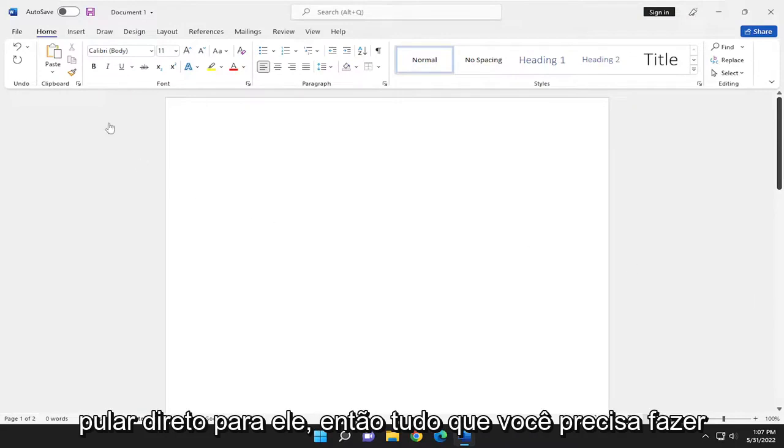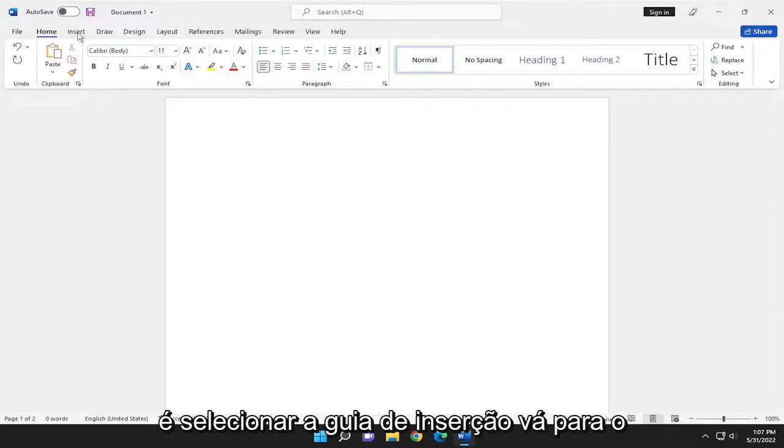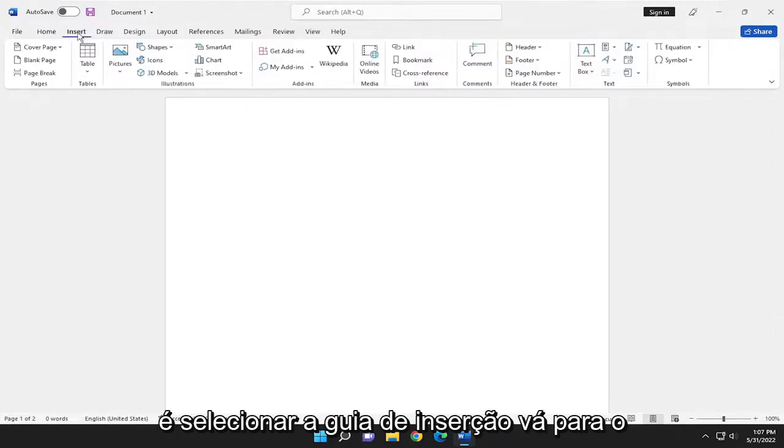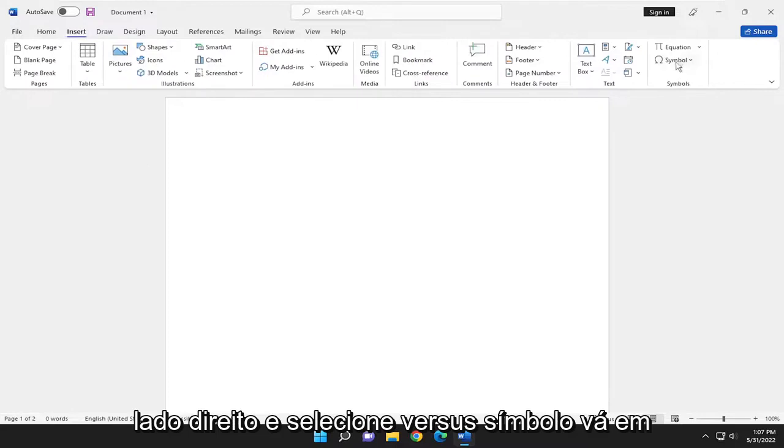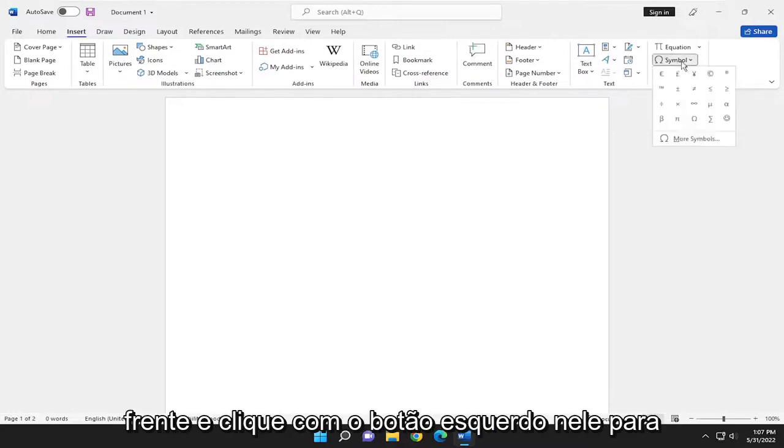So all you need to do is select the Insert tab, go over to the far right side and select Symbol. Go ahead and left click on that.